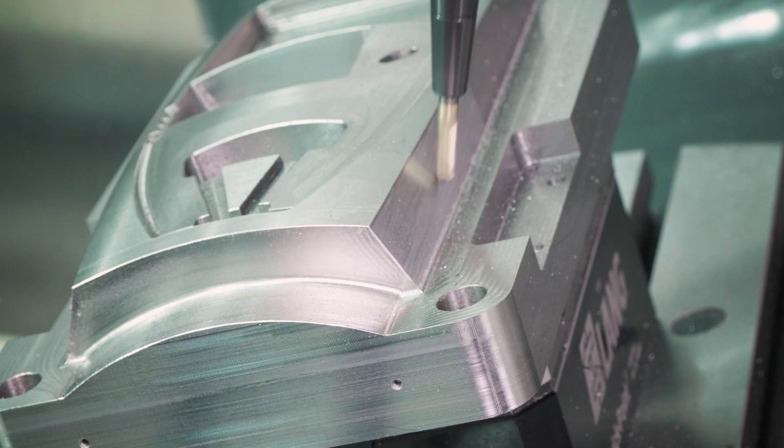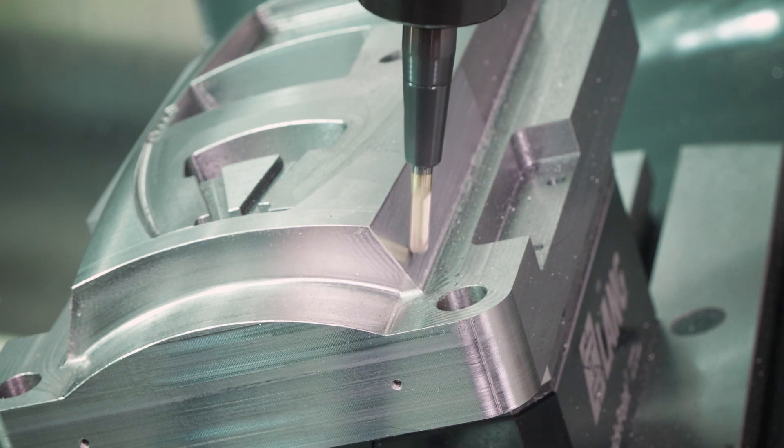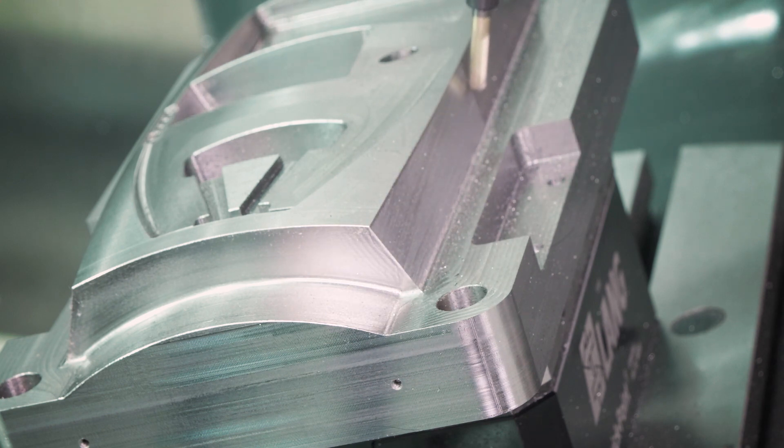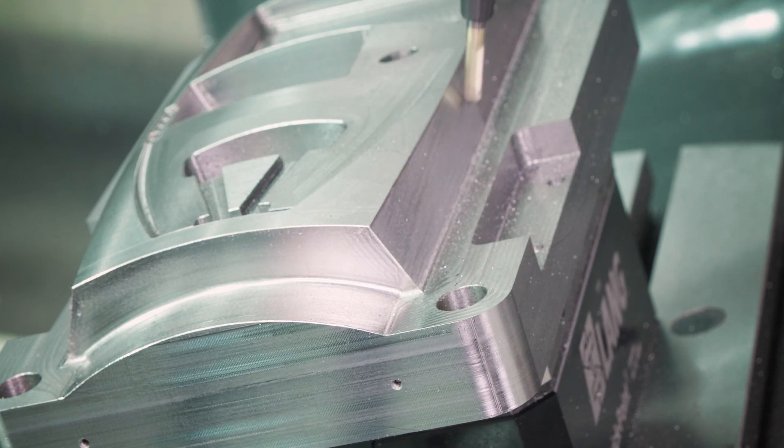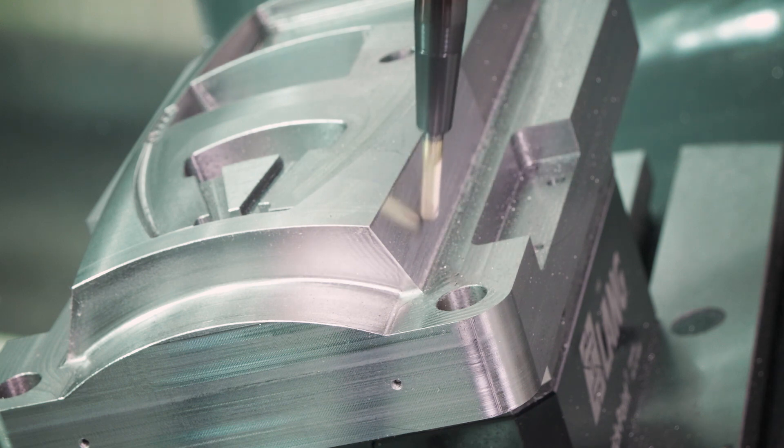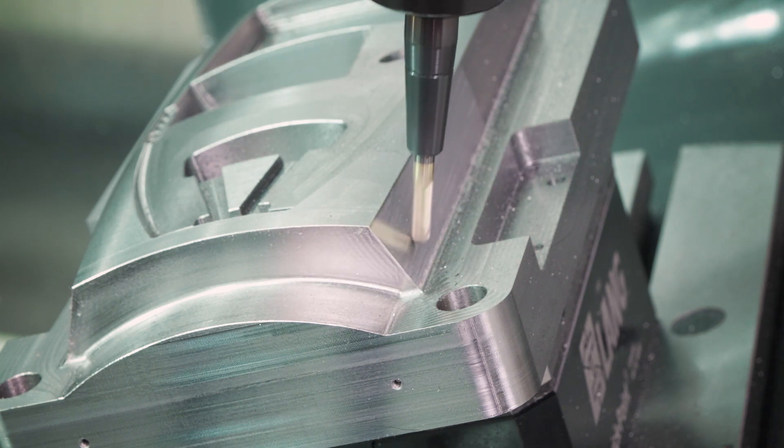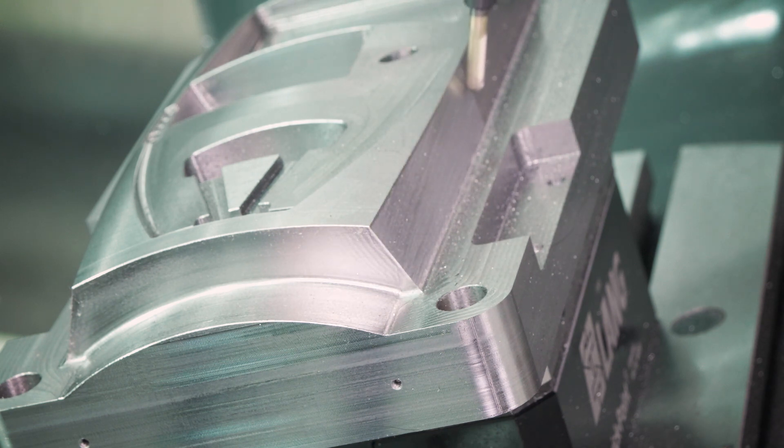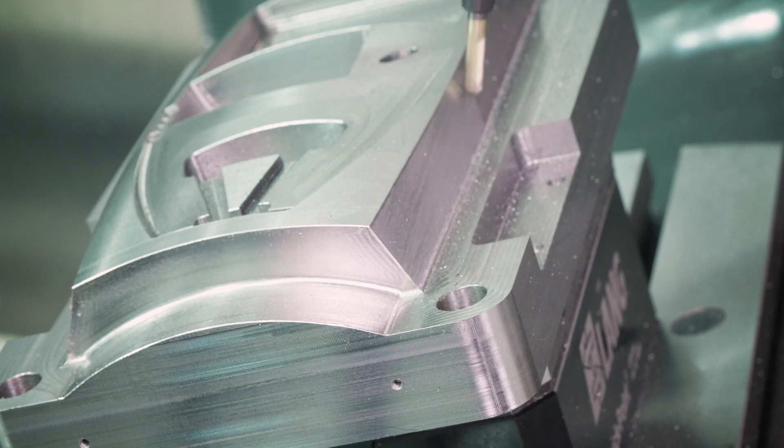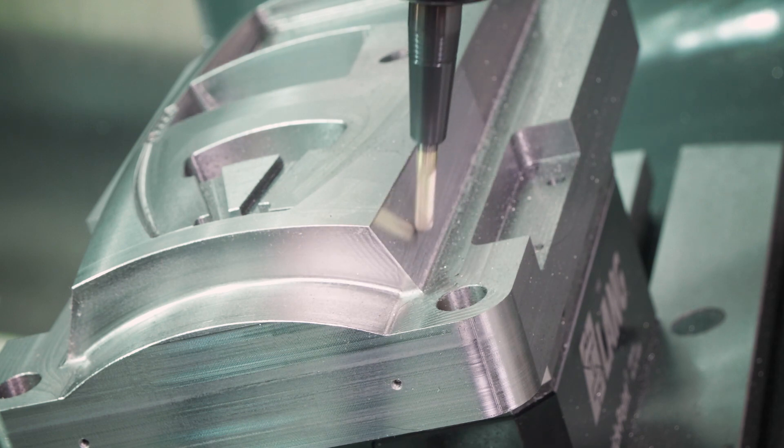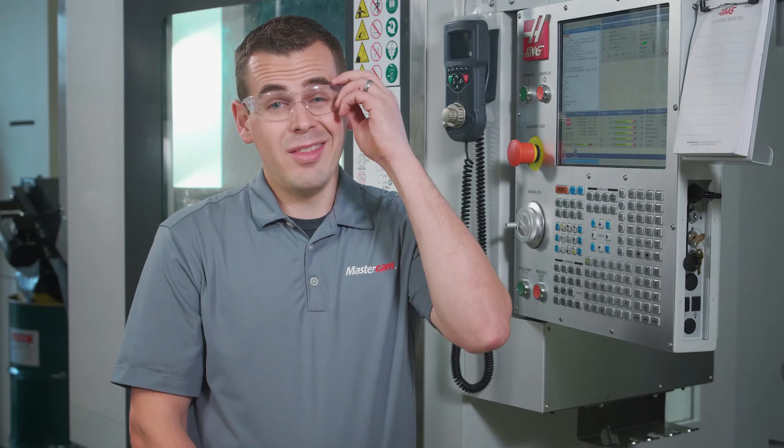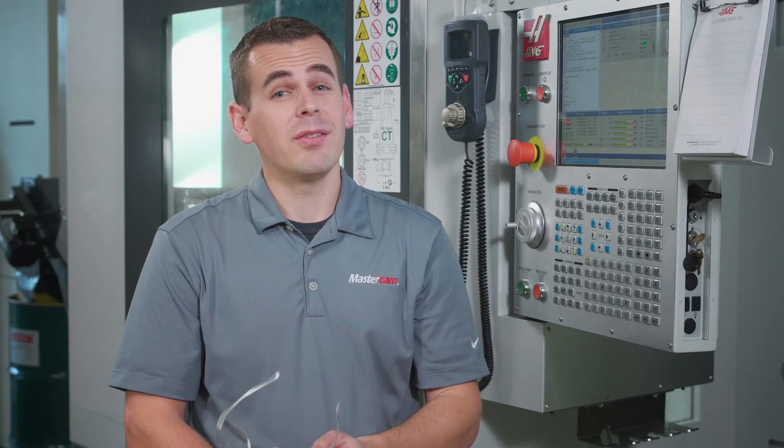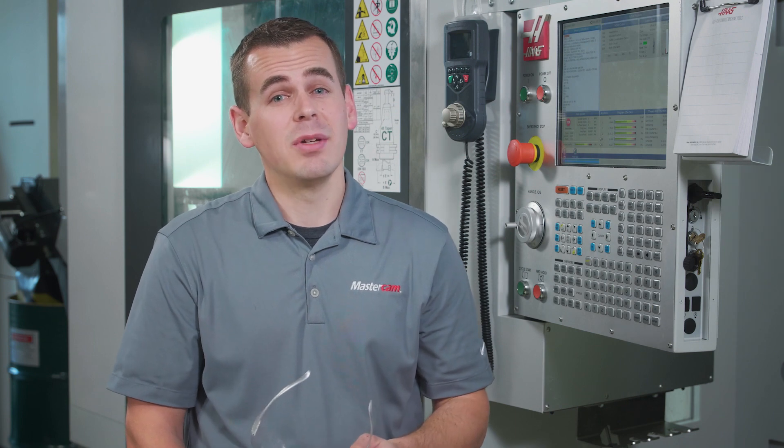Remember, this program is almost 20 times longer than the first one. Despite the amount of code, the machine motion really doesn't look any different than the first operation where the tolerance was set loose. The total cycle time for the second operation is 4 minutes and 26 seconds.